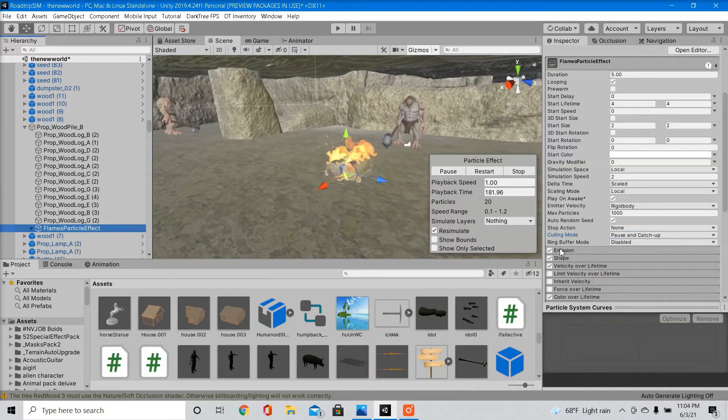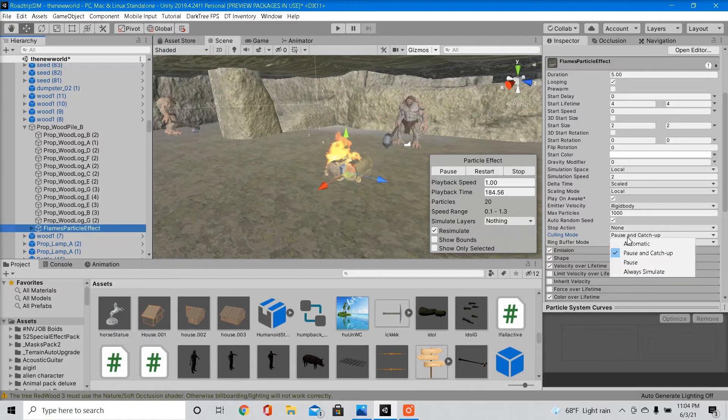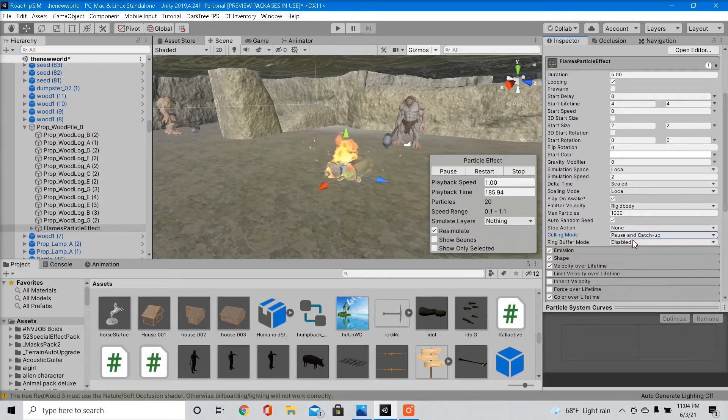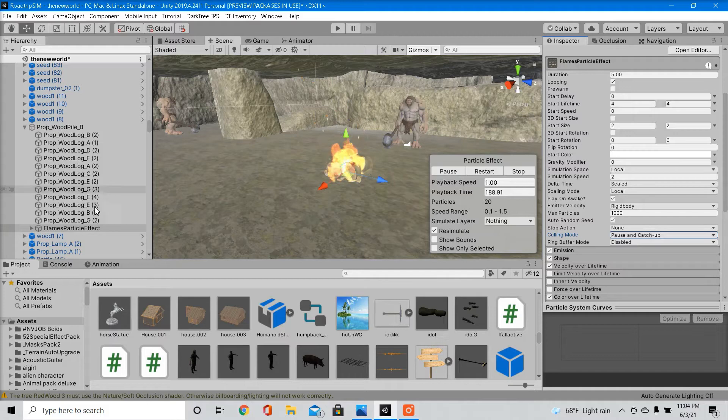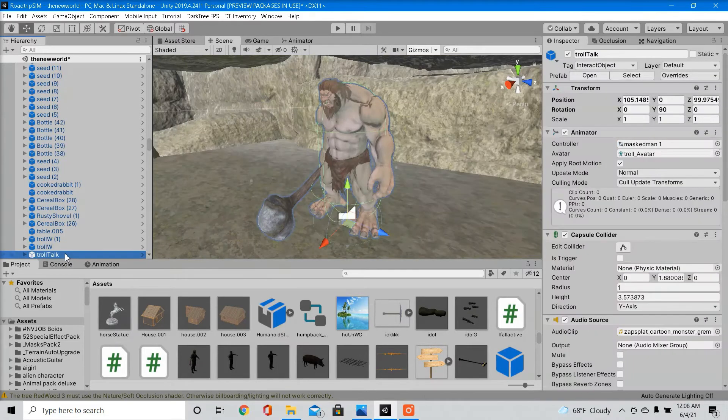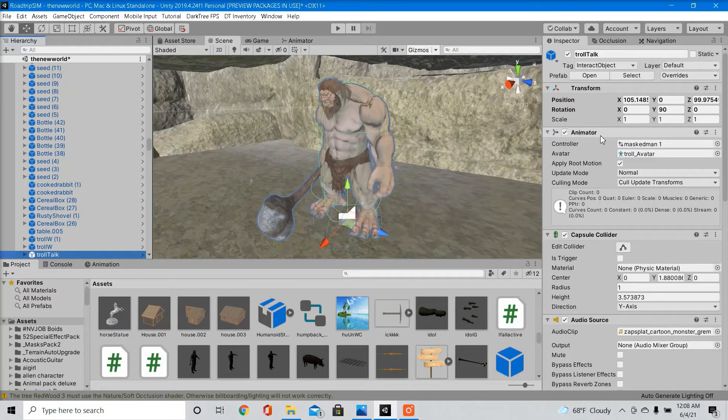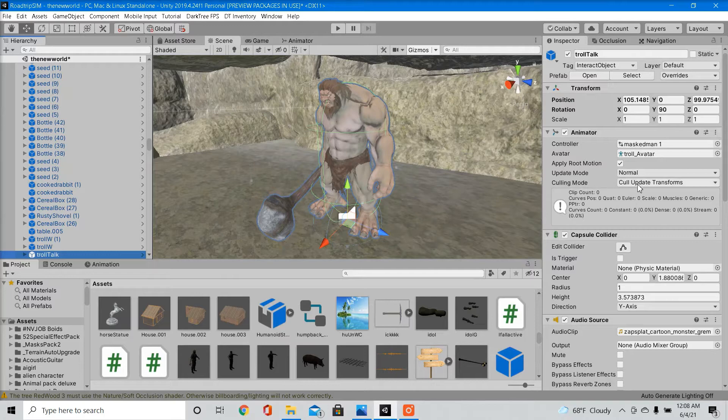Whenever you're using particles, make sure you set your culling mode to pause and catch up, for it's the best performance wise. Inside every animator component, make sure you set your culling mode to cull update transforms.